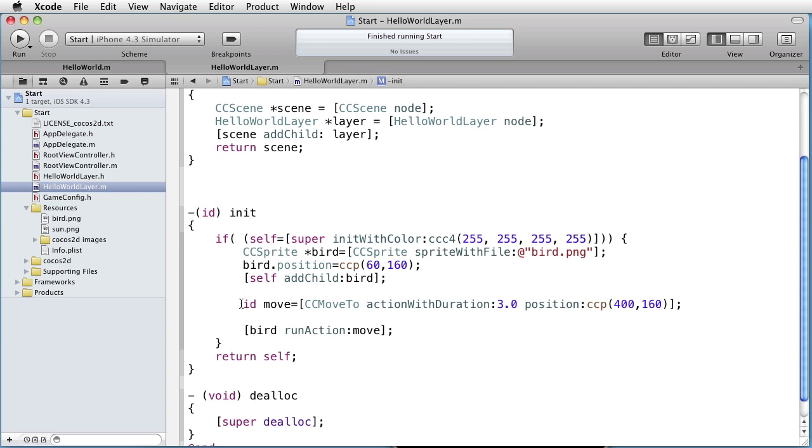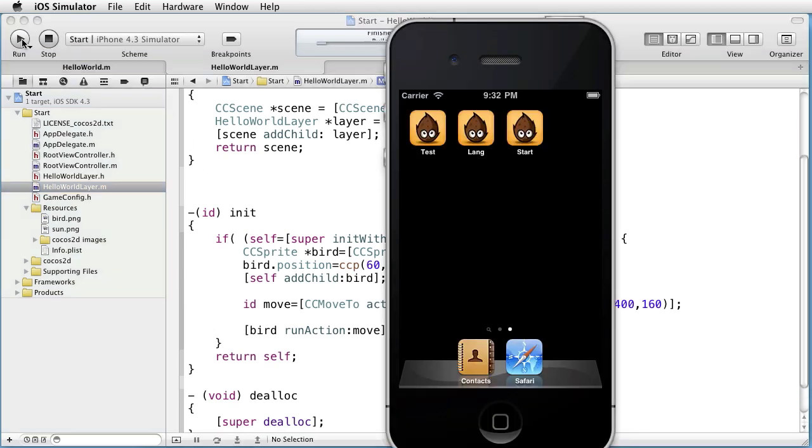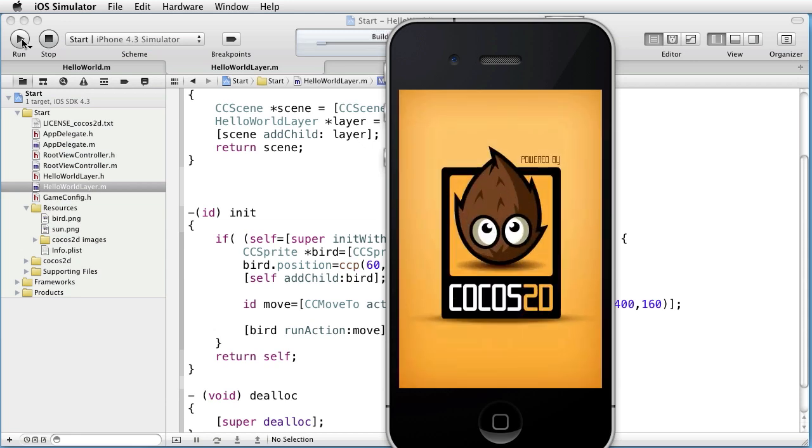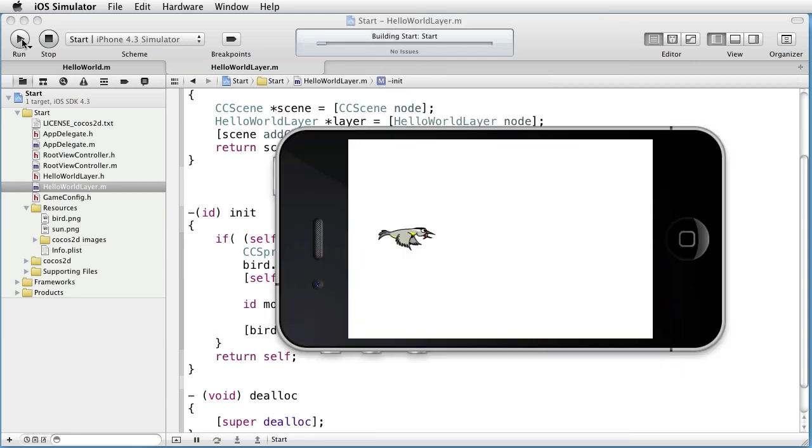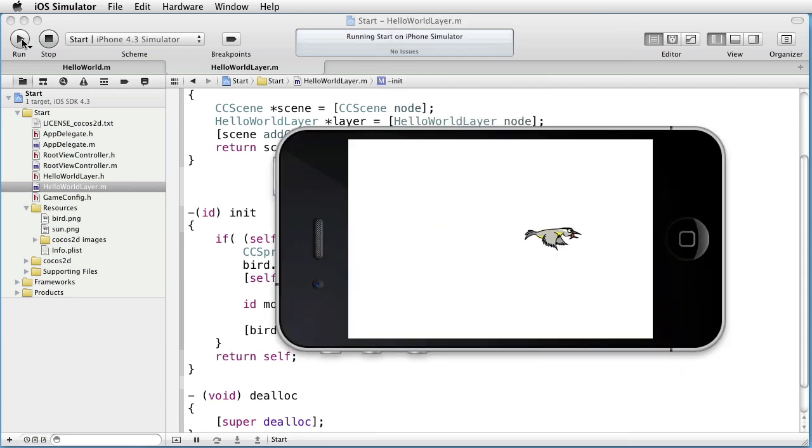Here we are creating an action, a move action, and we are applying it to the bird. Let's see what happens when we run this. We see the bird going from left to right.